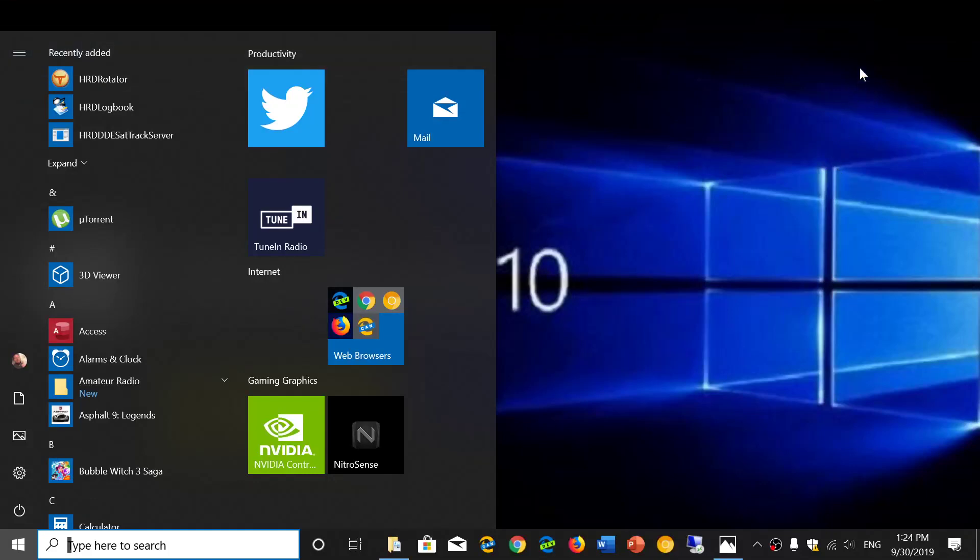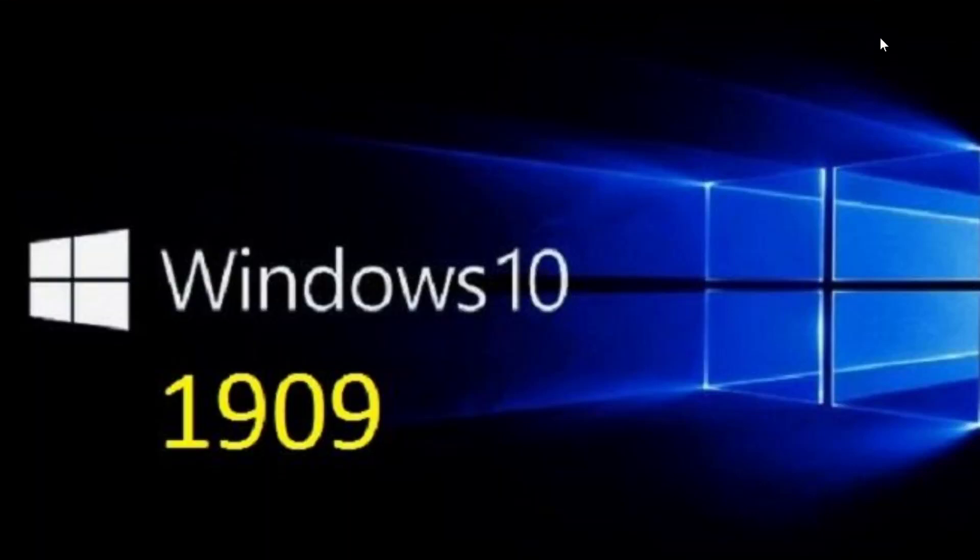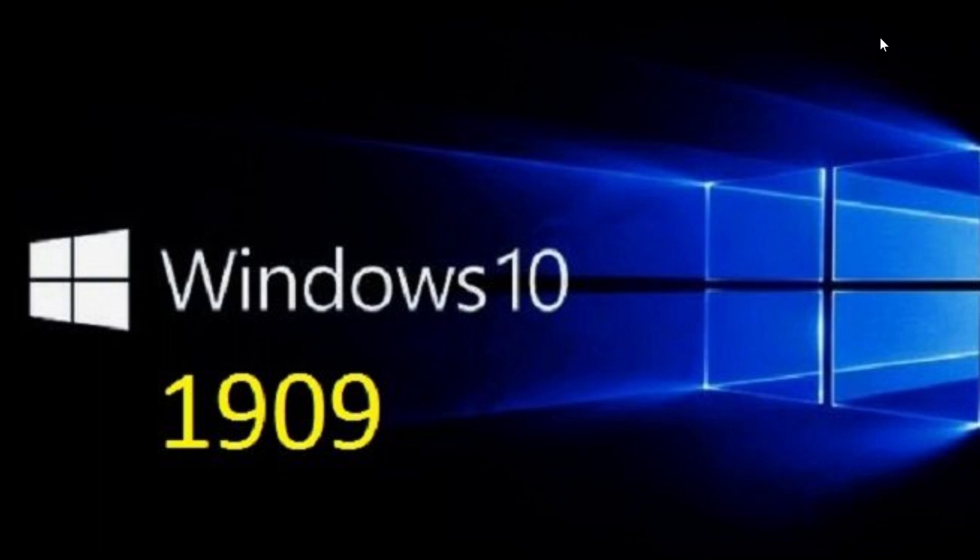Welcome to this Windows and Computer Channel and this is a questions and answers session for the next version of Windows 10 version 1909. That is the version of Windows 10 that is to be released in the next few weeks.